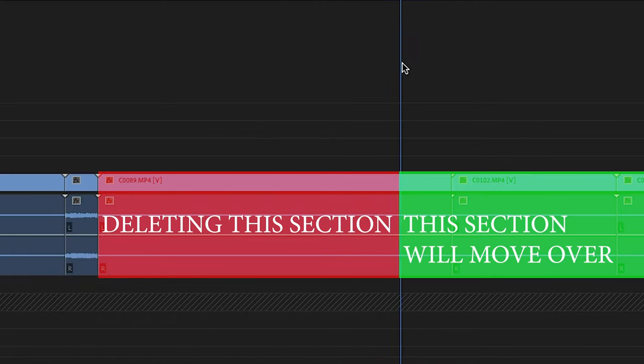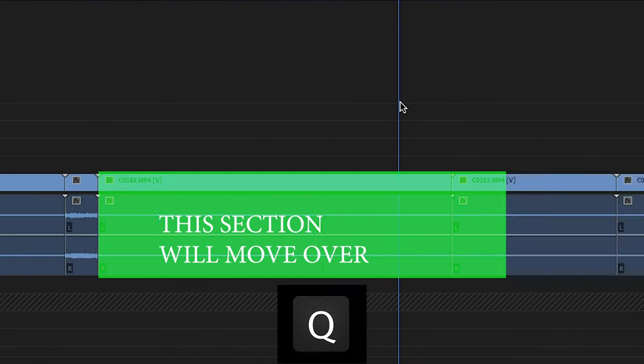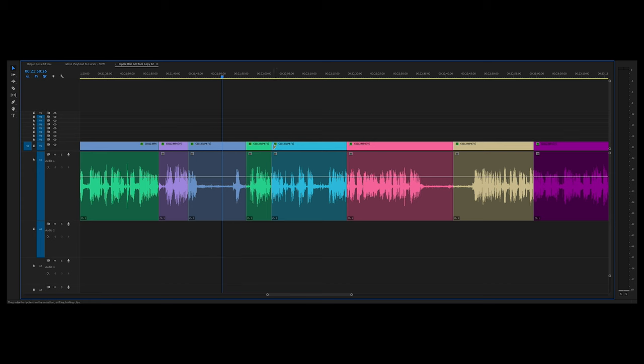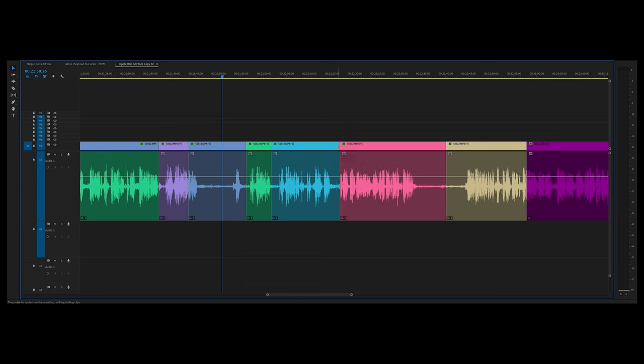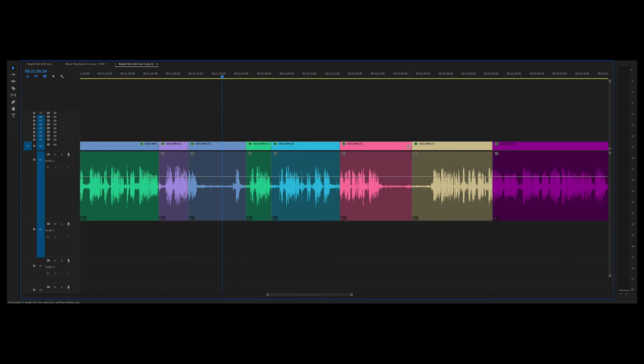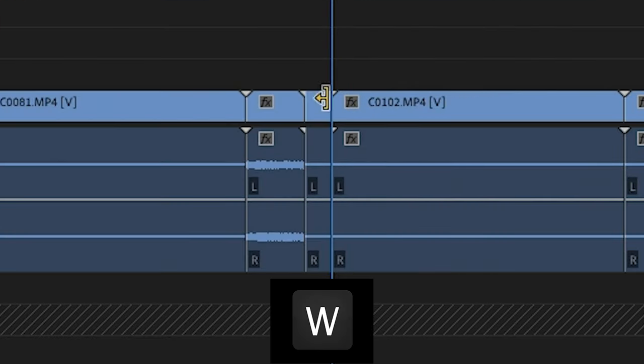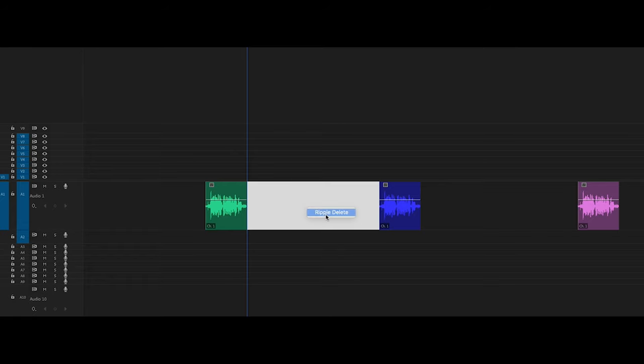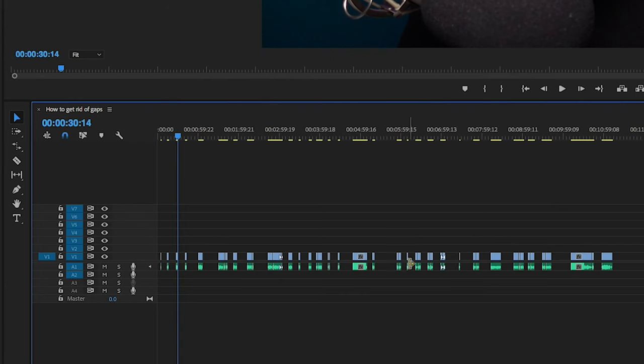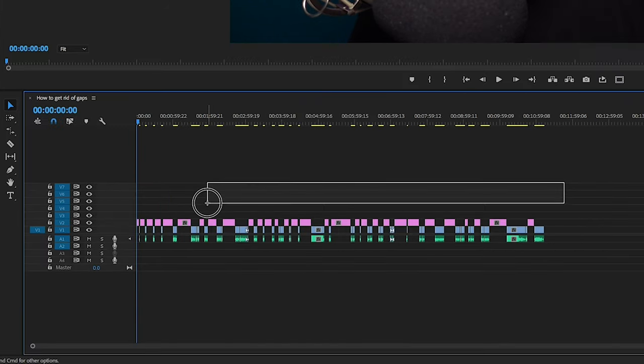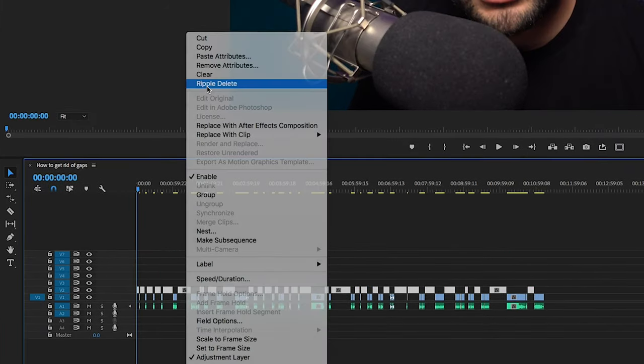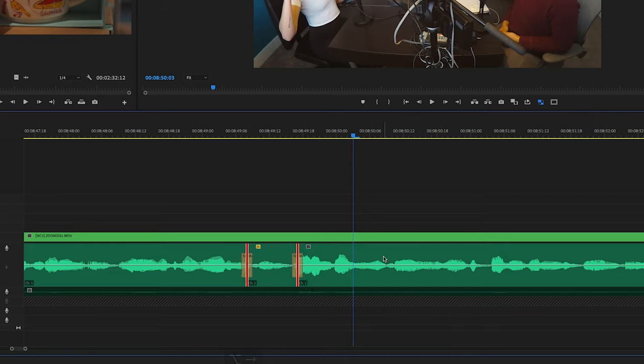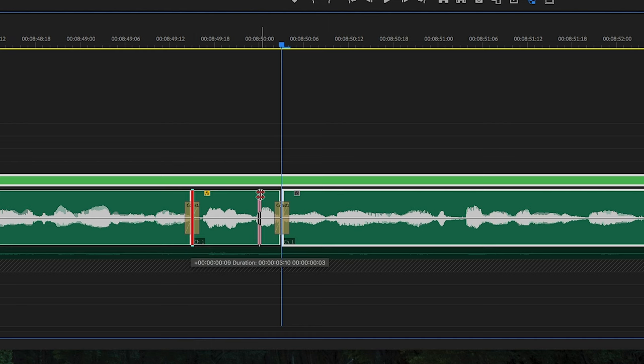In this Premiere Pro tutorial, I'm going to be showcasing how to become a faster and more efficient editor by utilizing tools like the Ripple Edit tool, Ripple Trim, Ripple Deleting and how this technique can really benefit you in deleting a bunch of gaps on your timeline, as well as the Rolling Edit tool.